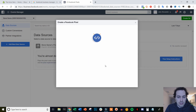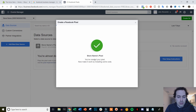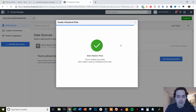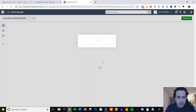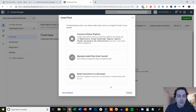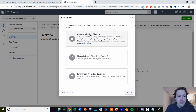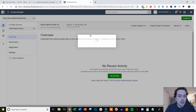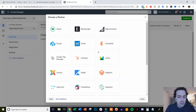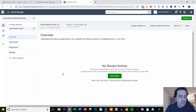We're just going to sit here and wait for this to load up. Once it does, we're going to go ahead and finish the installation process. Now that we're here, we can see we have three options to install the pixel. What we're going to do is connect the partner platform since Shopify is right here. So we're going to select Connect a Partner Platform and then scroll down and select Shopify.